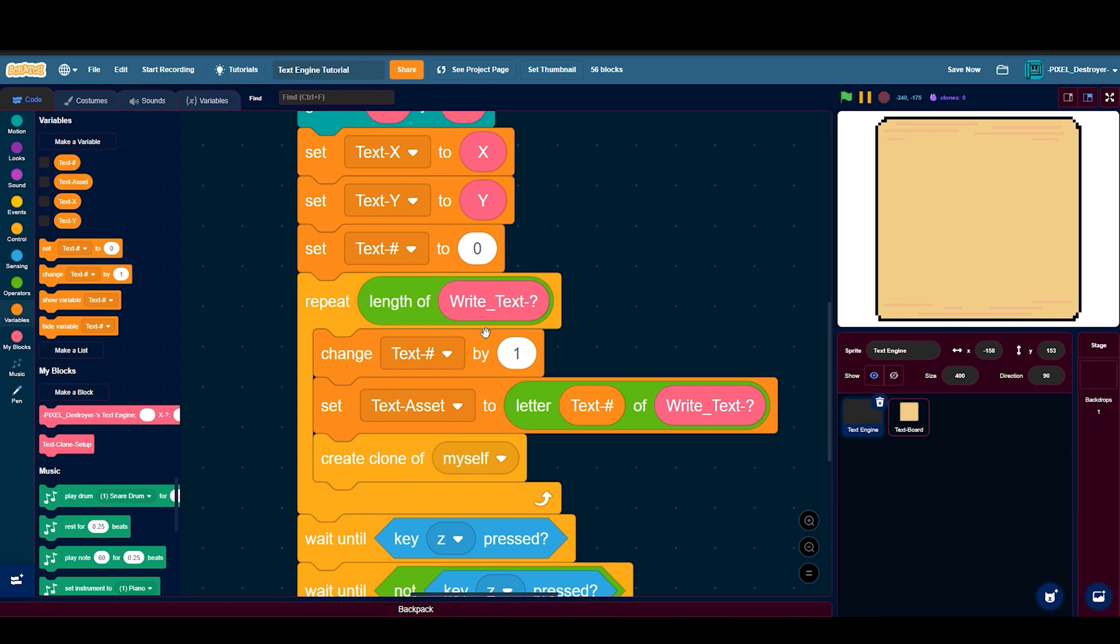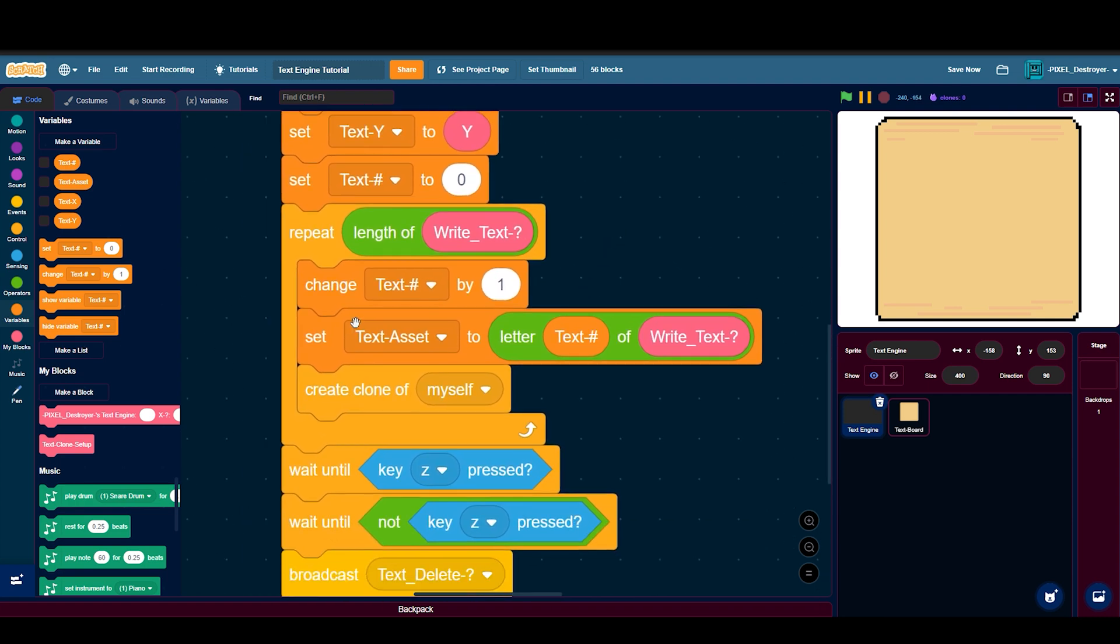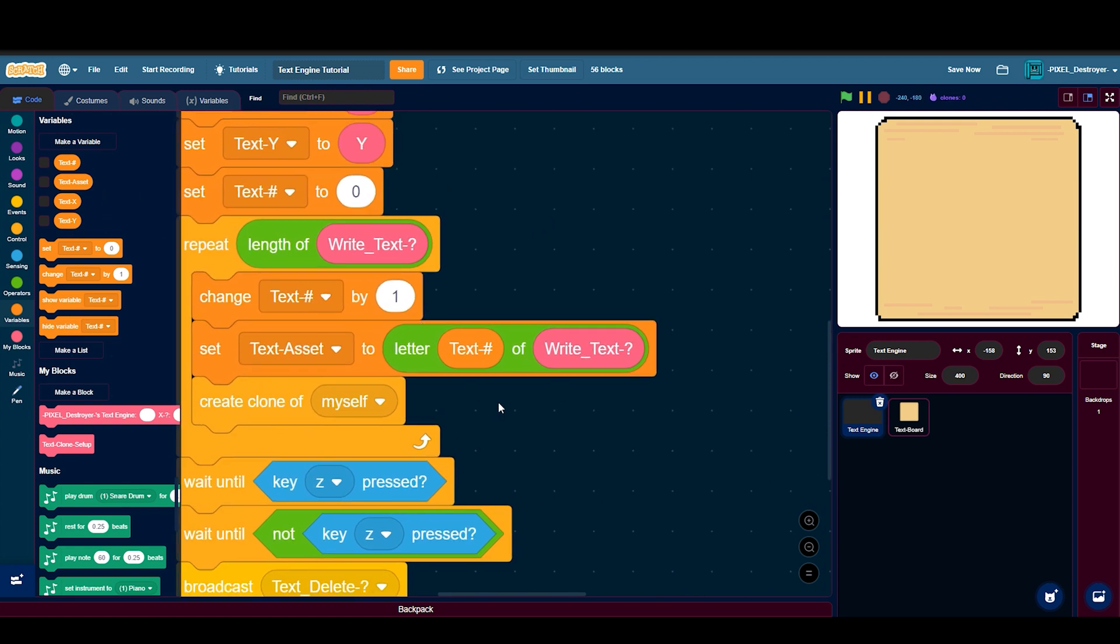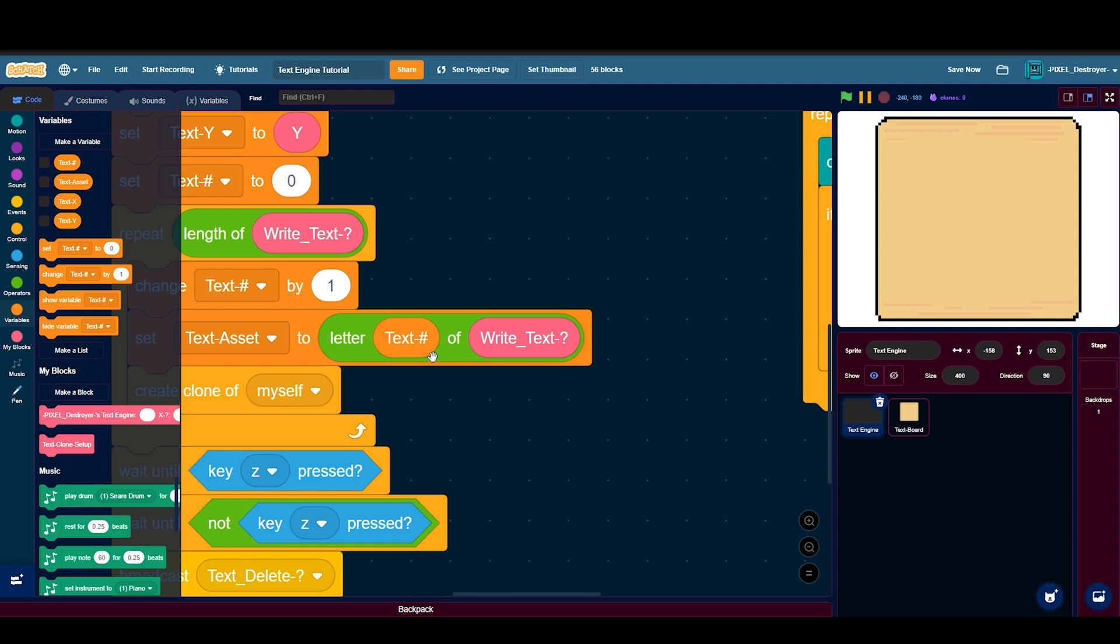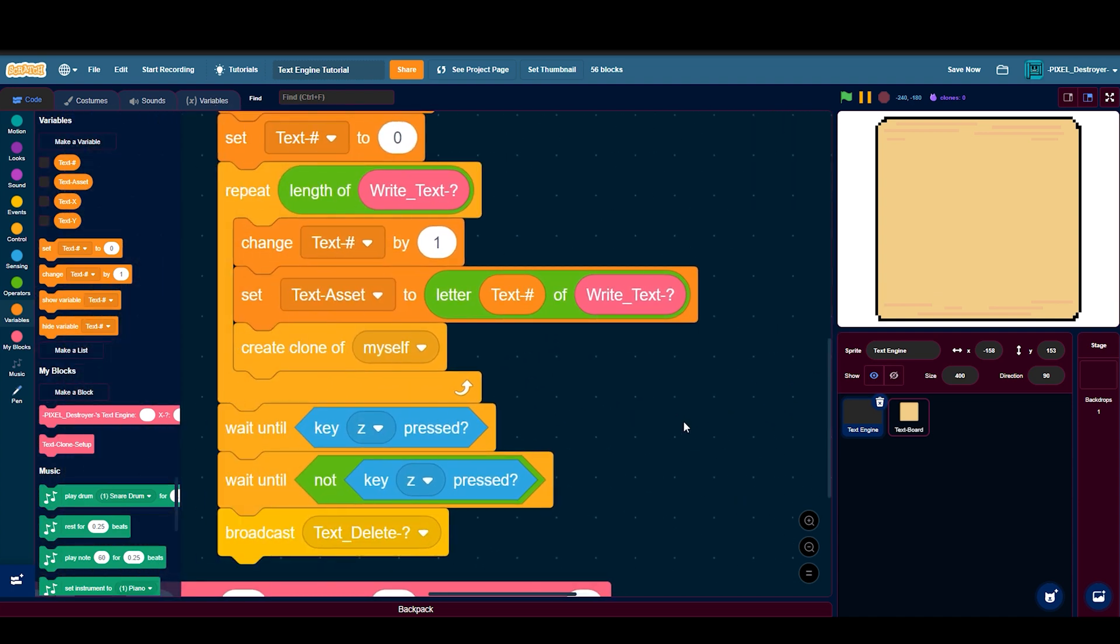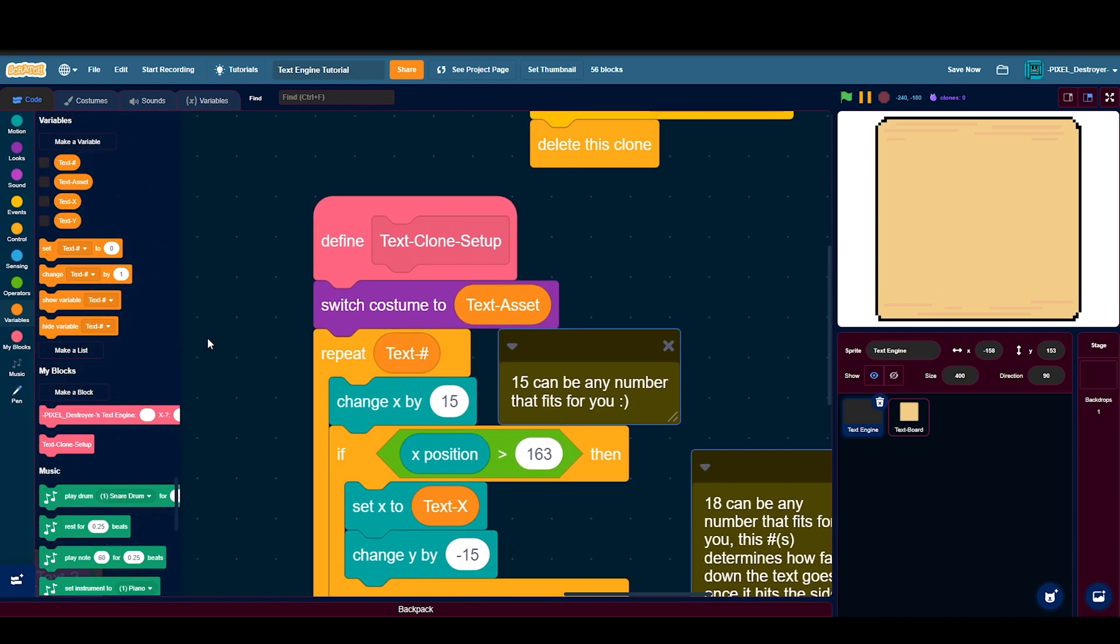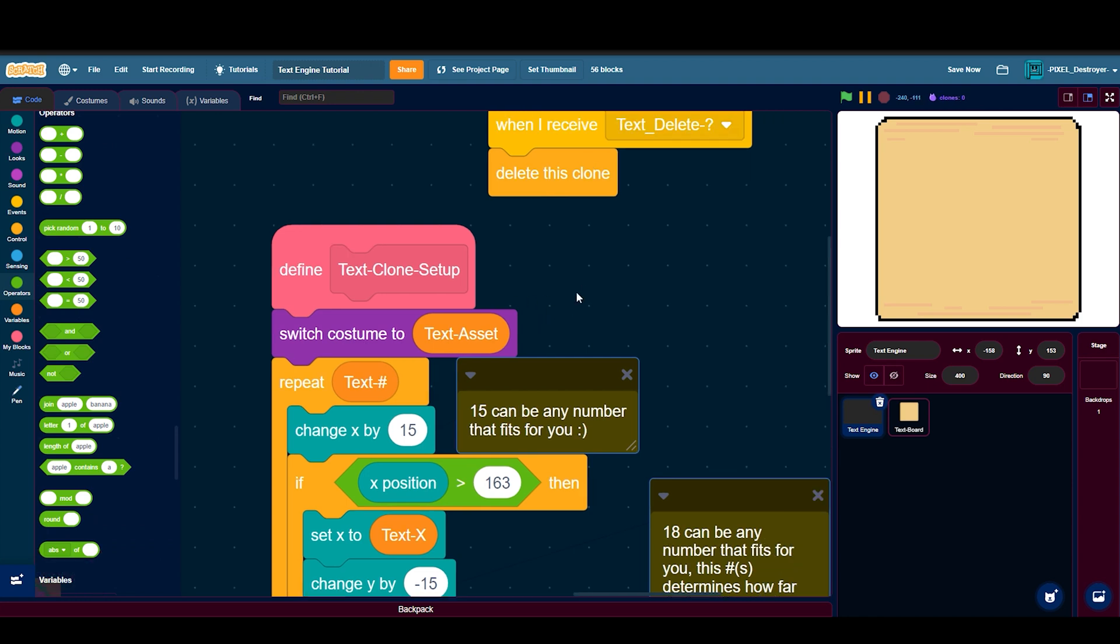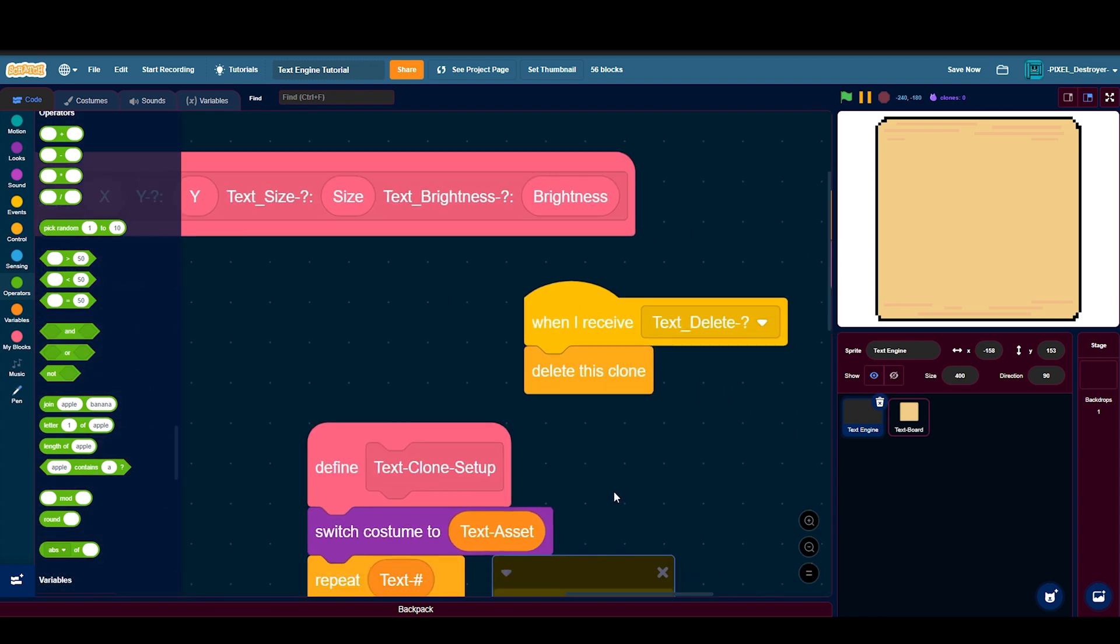Then repeat the length of write text, change text number by one, set text asset to letter of text letter, text number of write text, then create a clone of yourself.